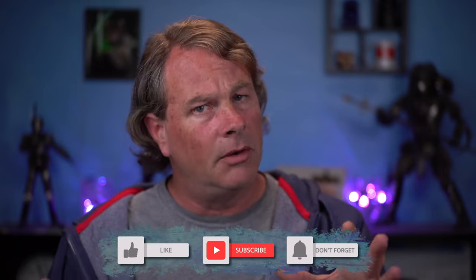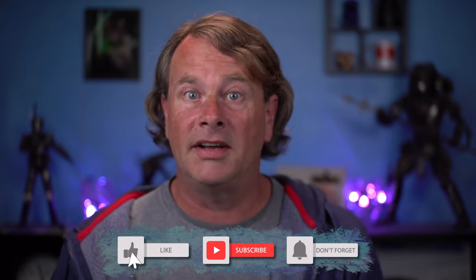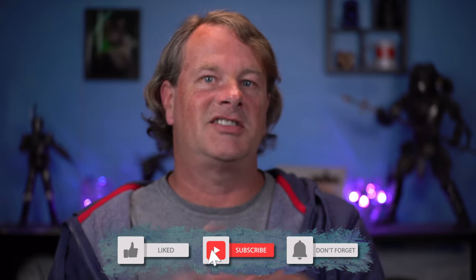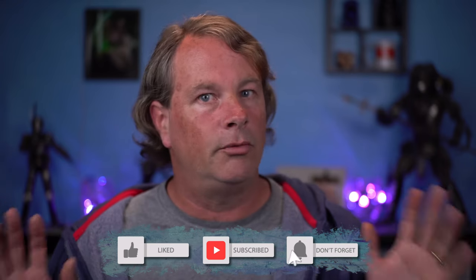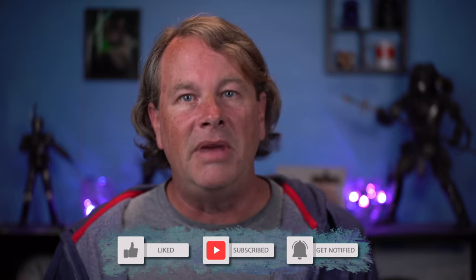Likes and comments are a super easy thing that you can do to help push this video to a wider audience. So take a second down below and let me know how I'm doing. And while you're there, why not subscribe? It's totally free and it really does help me continue to make content that helps you.